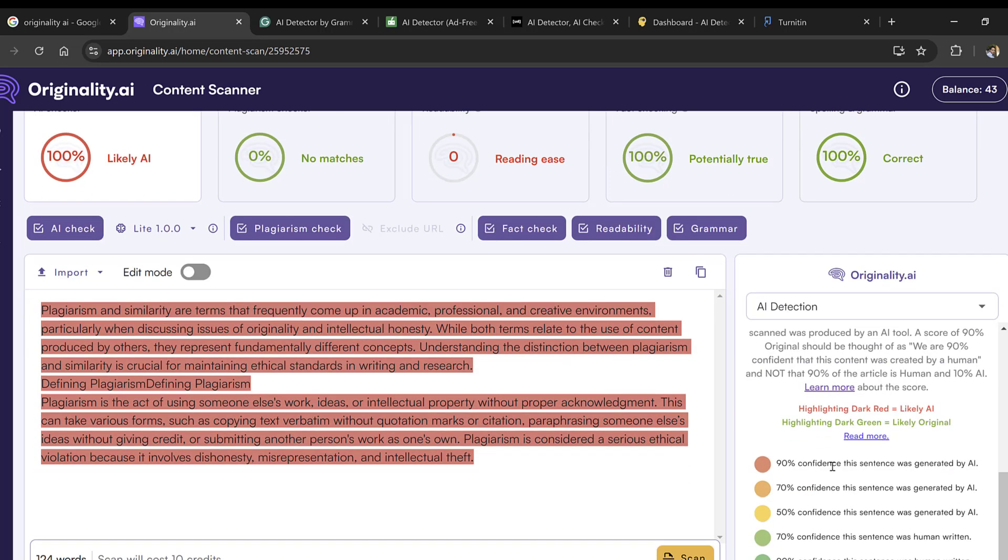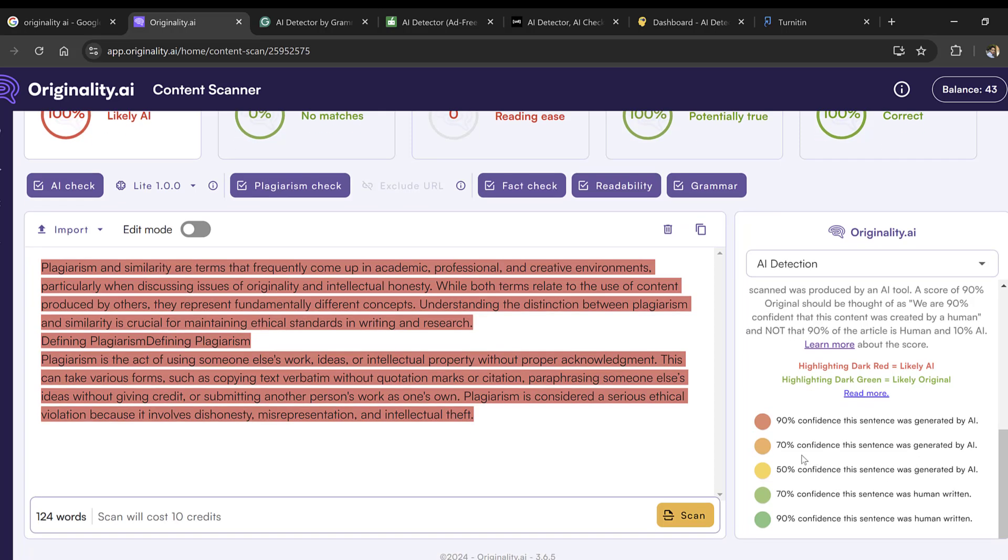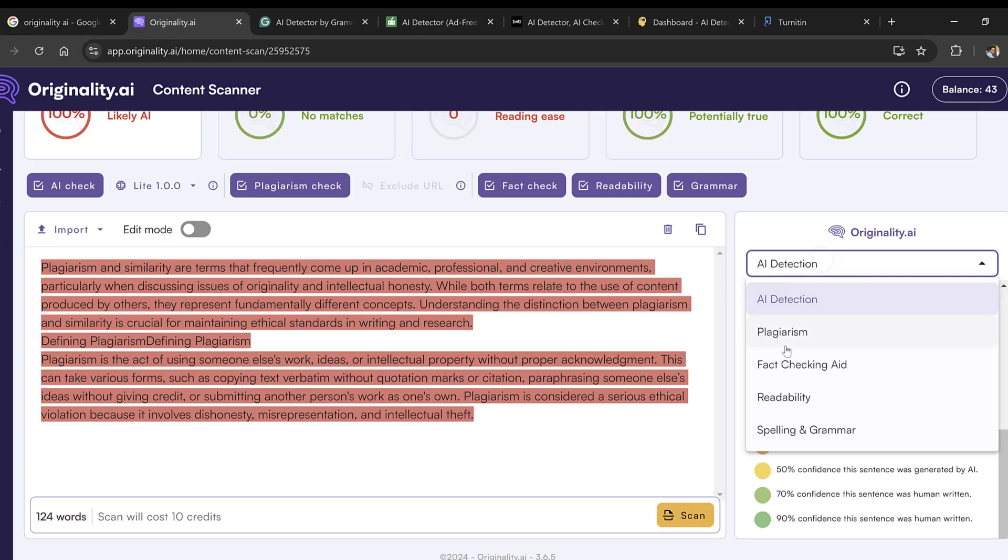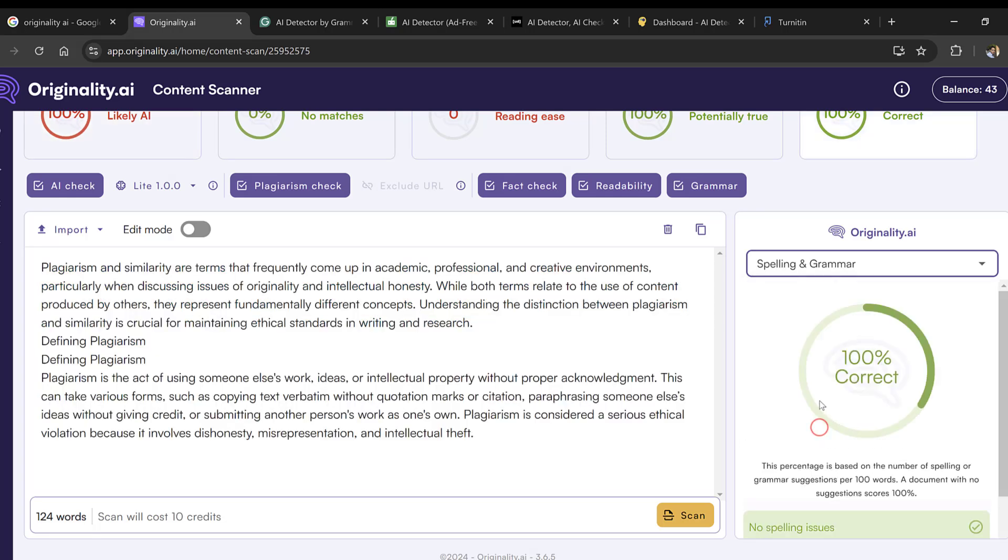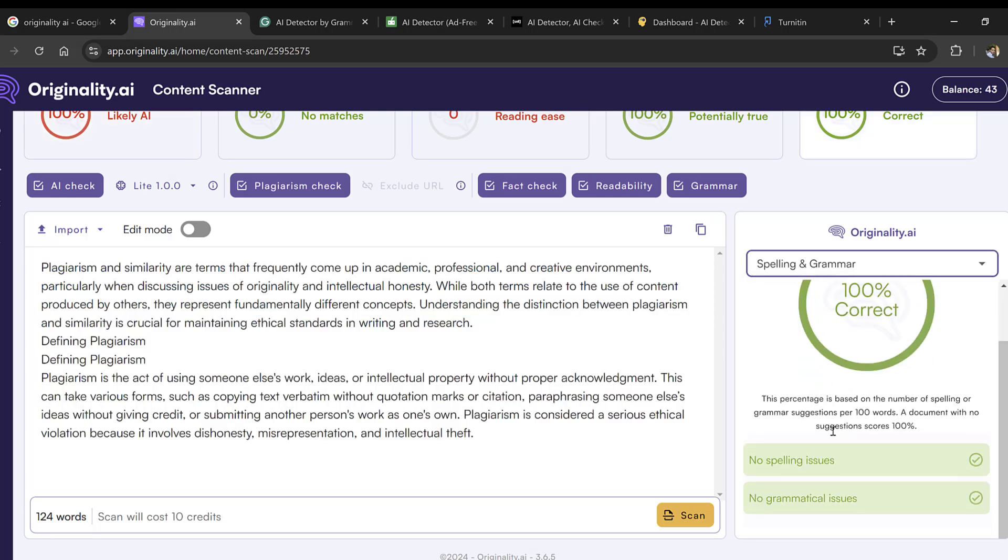You can toggle between AI, plagiarism, fact checking, readability, spelling, and grammar. They will explain to you—they just break down those criteria and explain them.